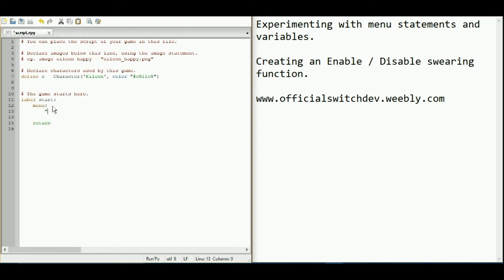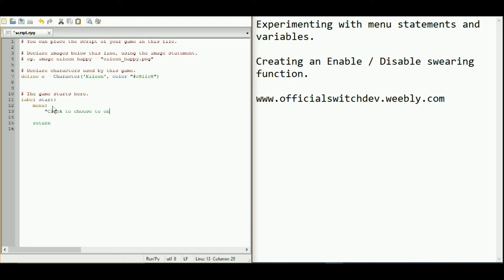So here we're going to say it's going to be an instruction and it's going to be displayed where text usually goes, you know, narration at the bottom. It will say this there. And we're going to say click to choose to enable or disable swearing.